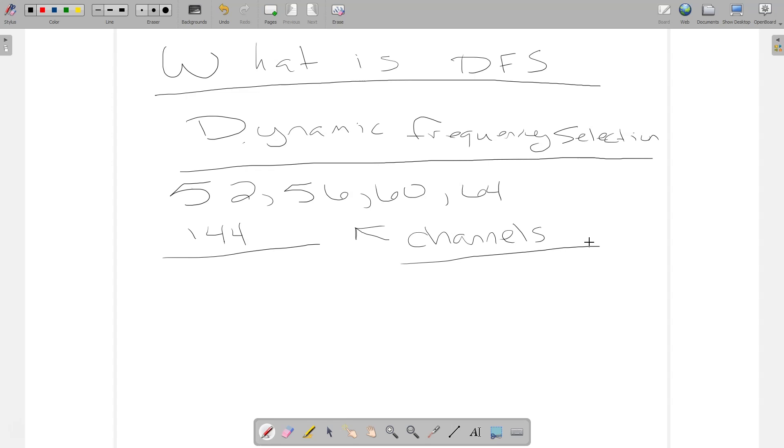We typically, if you watch the design video that I did, there's usually enough channels for most of the installations that we deal with that we don't have to use DFS channels, that we can design around that.